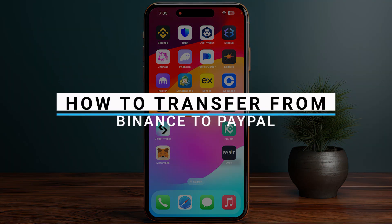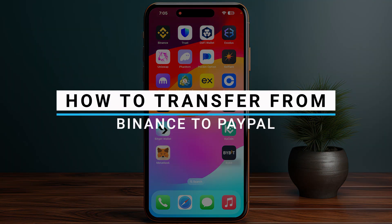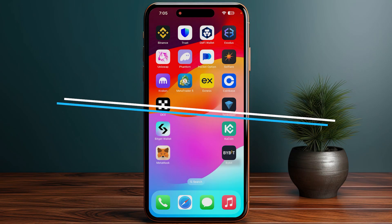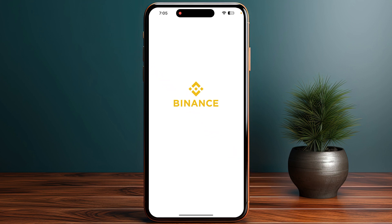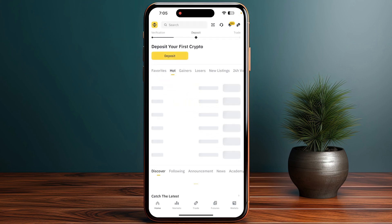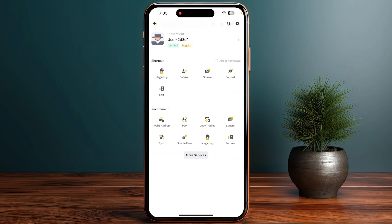In this video I will guide you on how you can transfer from Binance to PayPal. First of all, you just need to start by opening up your Binance application and then click on your profile.